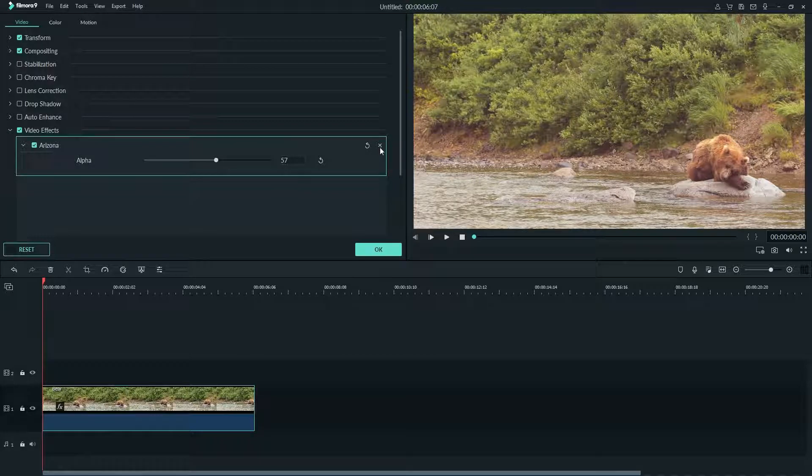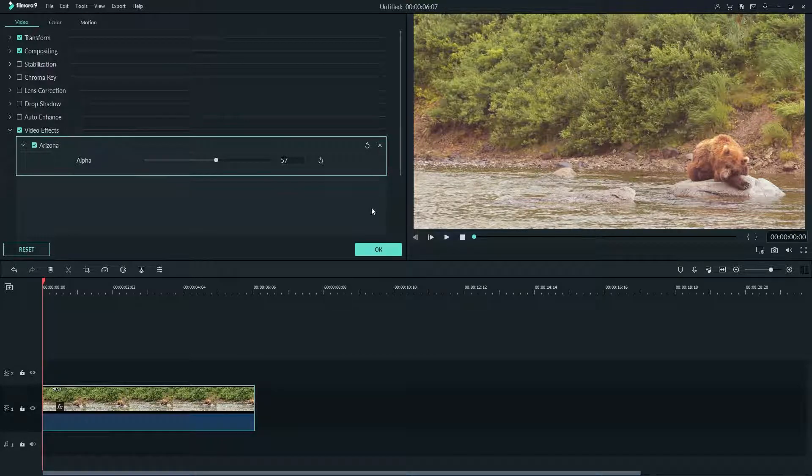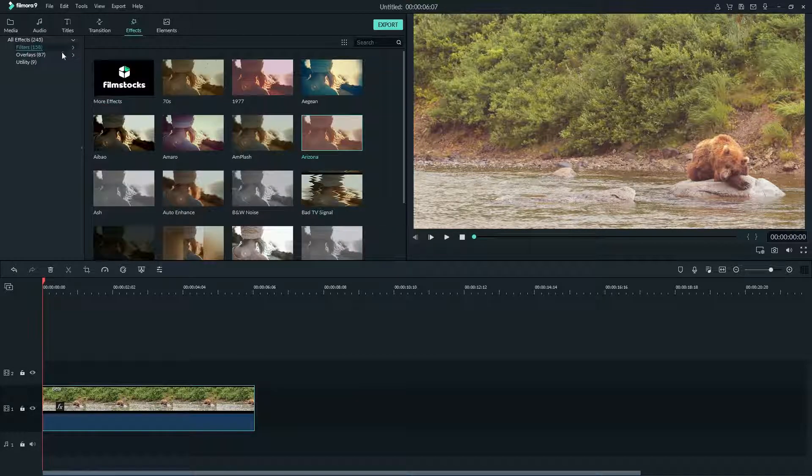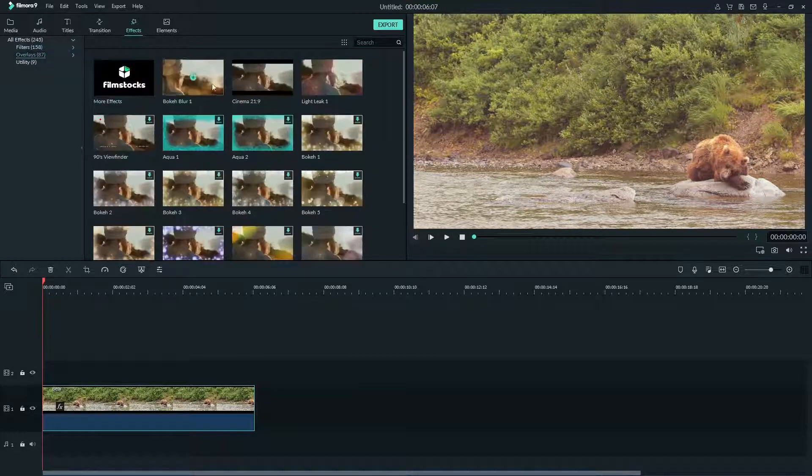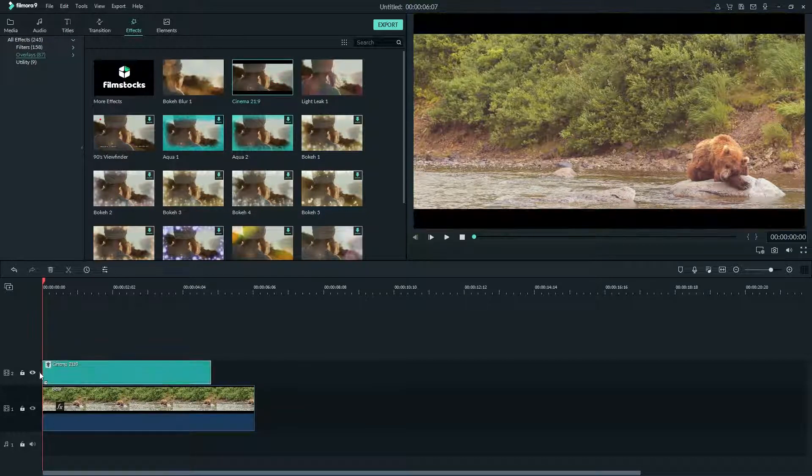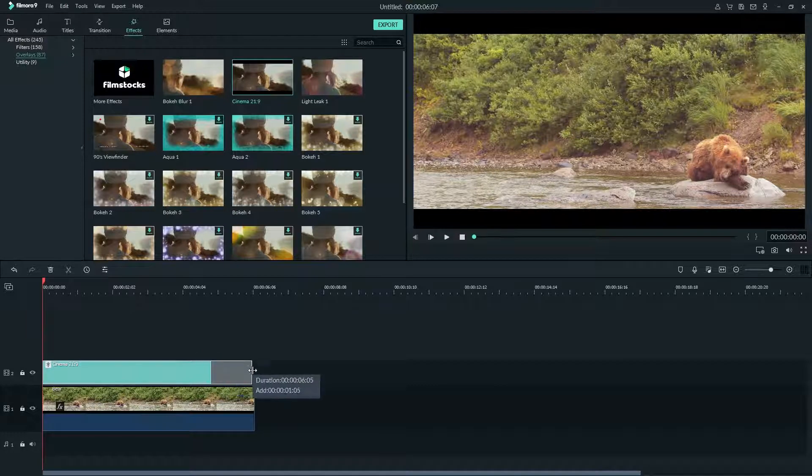Now let's try an overlay. I'll drag the cinema 21 by 9 above my video here. Then by dragging the side of the effect we can choose how long it lasts. We want this one to last the whole video.